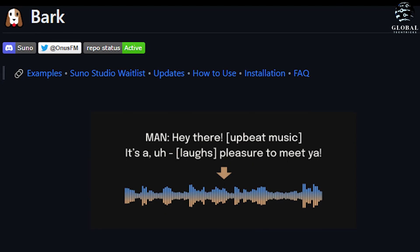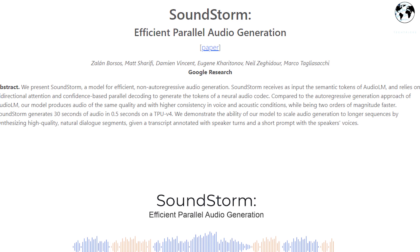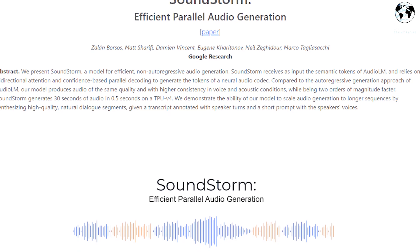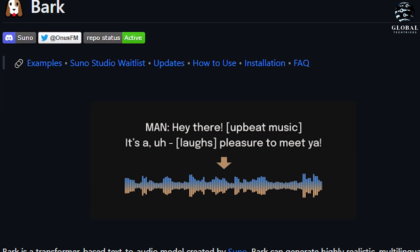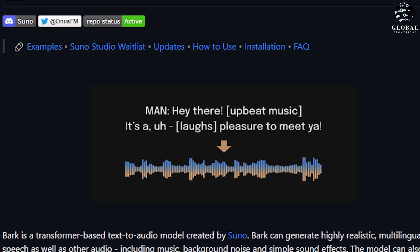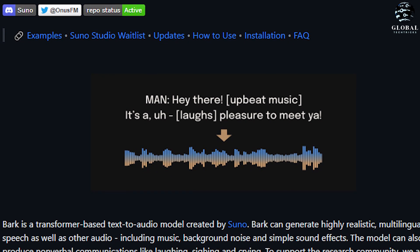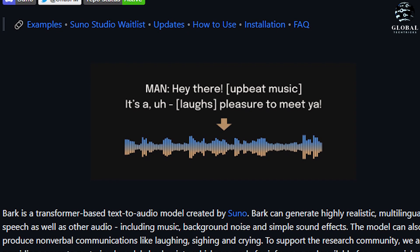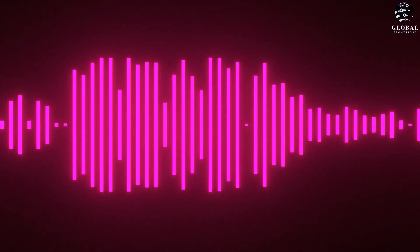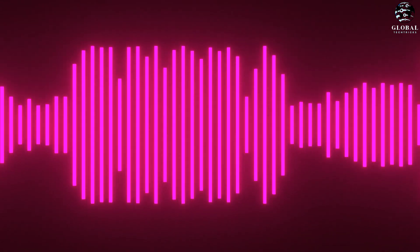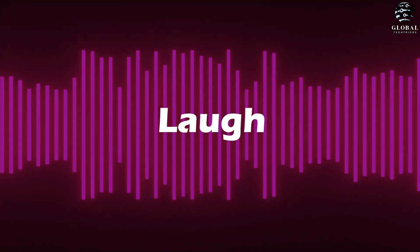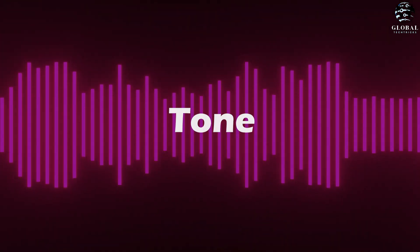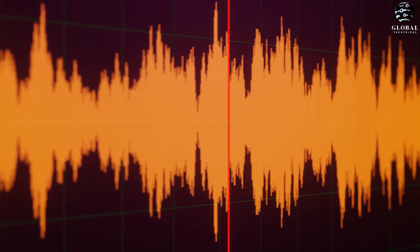Let's explore an entirely different tool called Bark. While Soundstorm is an impressive AI tool for generating hyper-realistic voiceovers, Bark, developed by Suno AI, is a separate and notable innovation. Bark utilizes a transformer-based text-to-audio model and excels in generating lifelike speech in multiple languages. With Bark, you can make the AI-generated voice sing, laugh, or even change its tone.